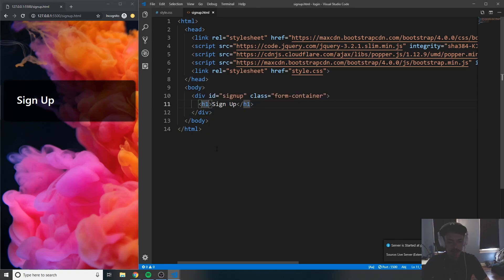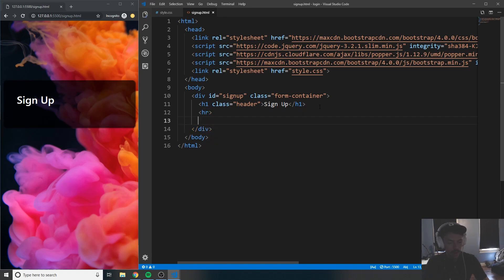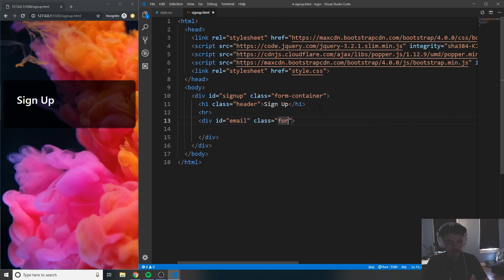I'm going to give this H1 tag a class of 'header' and save again. Below that, I'll put a horizontal rule, and then start creating our first form group — this is going to be the email. Give it an ID of 'email' and a class of 'form-group', which is our Bootstrap class.